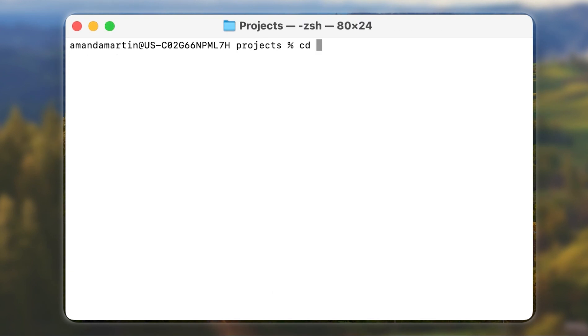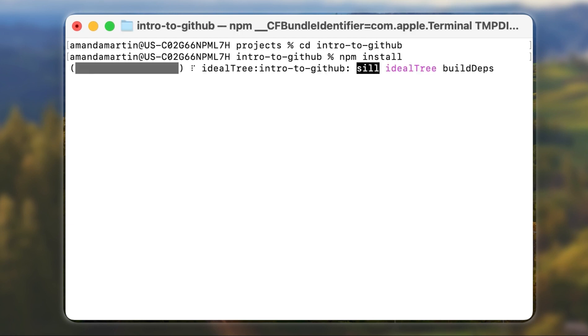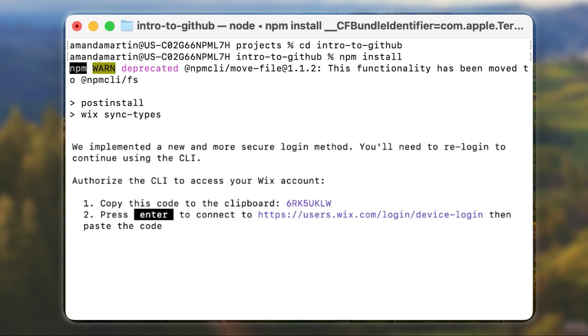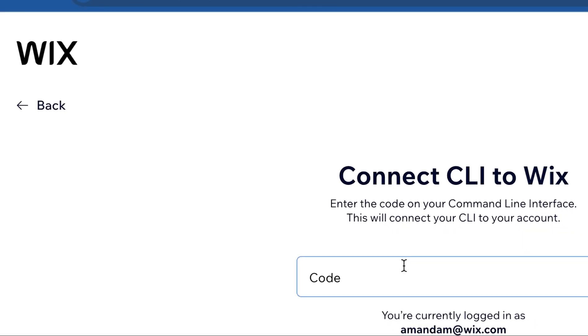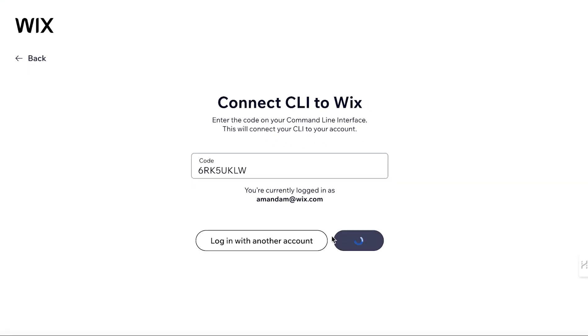Once you have successfully cloned your repository, you will change directory into the new folder. Then run NPM install. Follow the prompts here to authorize the access to your Wix account for the CLI.